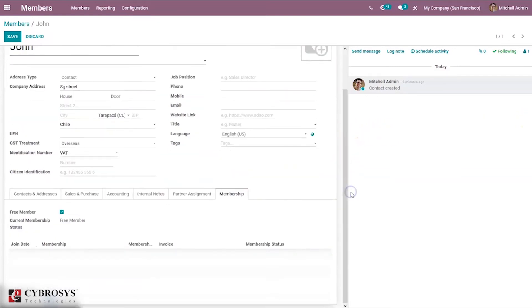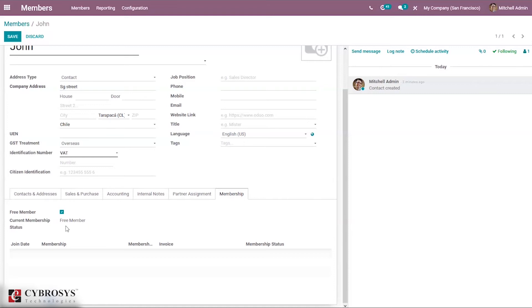First we can mention whether this member is a free member or not - that is, whether they are a paid member or a free member. Free membership means, as you know, some companies and organizations offer membership to customers without charging any fee. Such memberships are called free memberships. Some firms offer free membership to all customers for a certain period, and it's also possible to change an existing member into a free member. Once a member is made a free member, invoice generation will also be stopped.